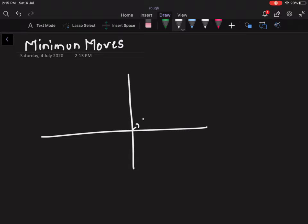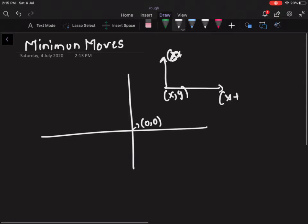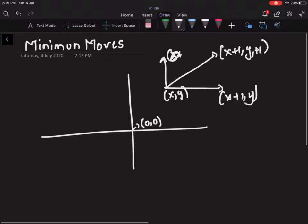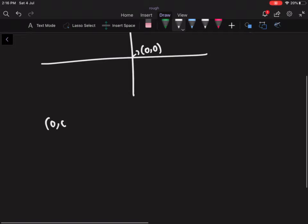You are starting at the point (0, 0). If you are at a point (x, y), you have two options: you can go horizontally, which moves you to (x+1, y), or you can go diagonally, which moves you to (x+1, y+1). You are given a target point (X, Y) and start at (0, 0).